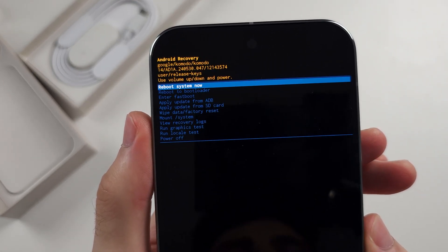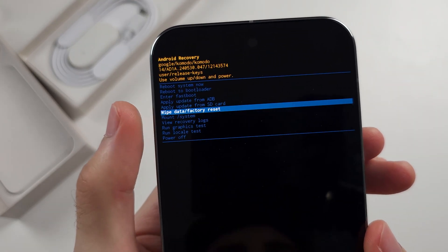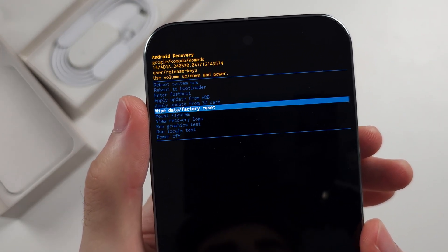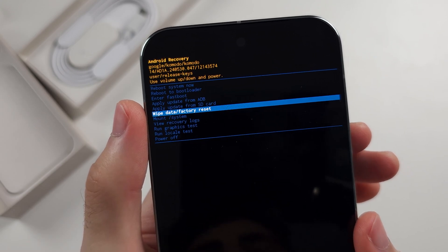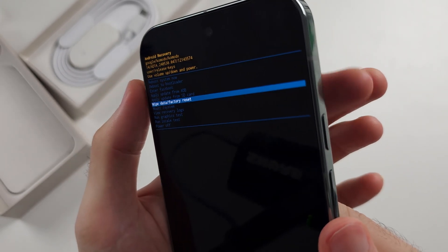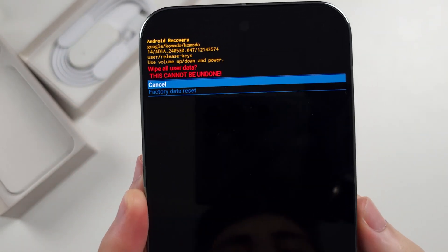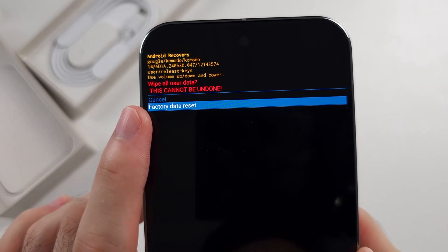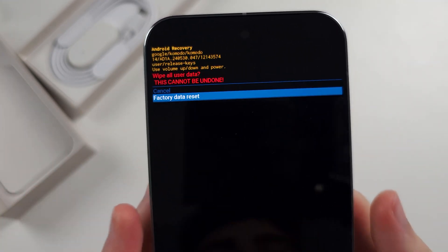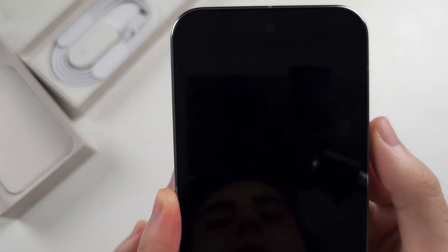So we're going to click volume down until we see wipe data slash factory reset and we will click the power button to select. We will then click volume down and we'll click the power button to factory data reset.